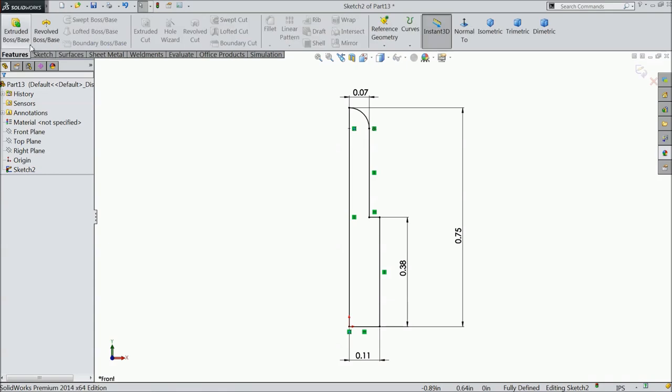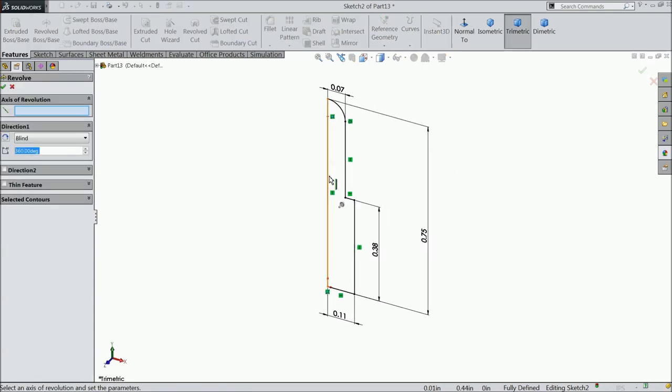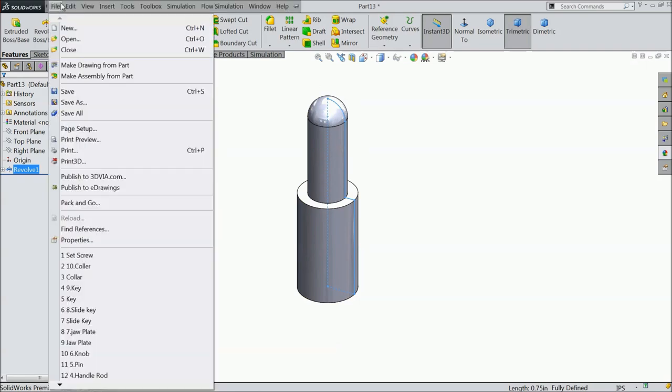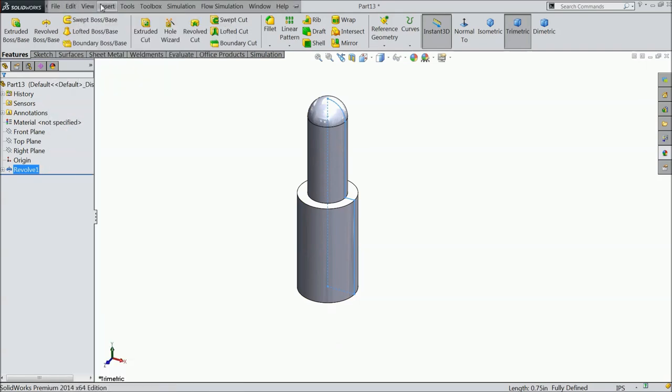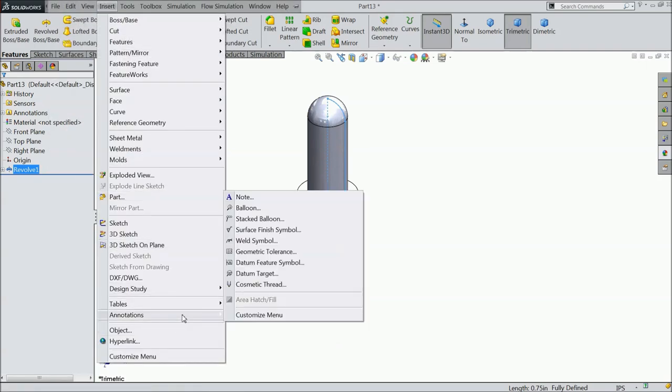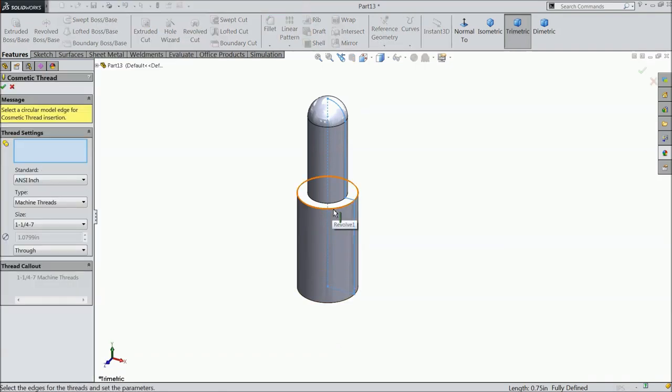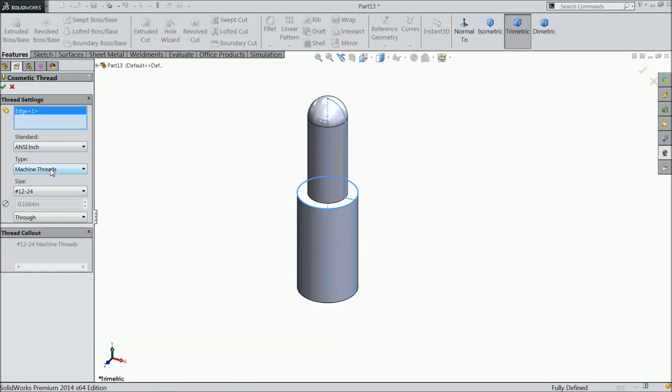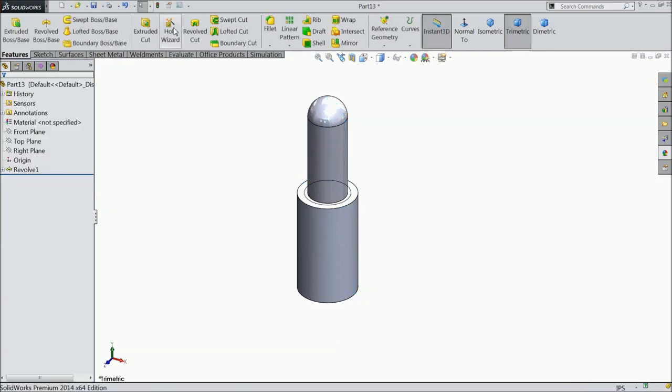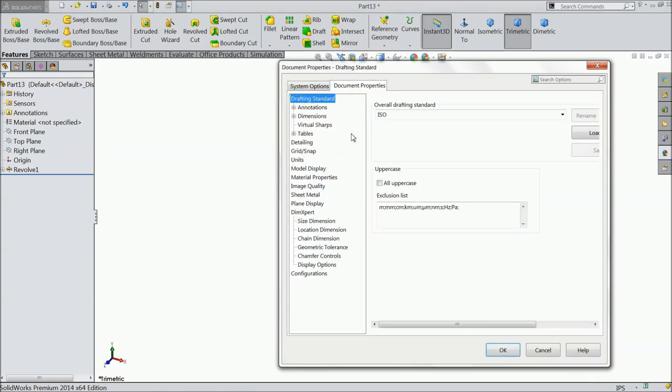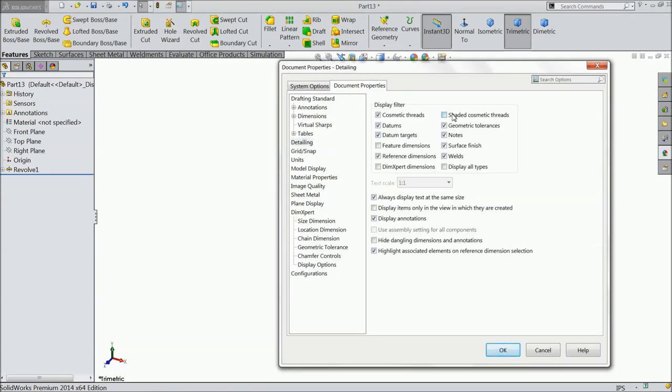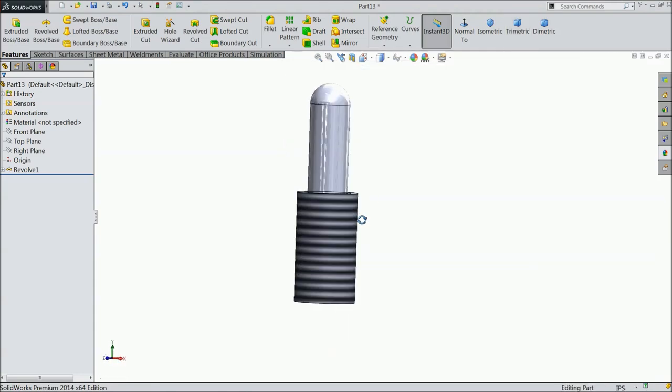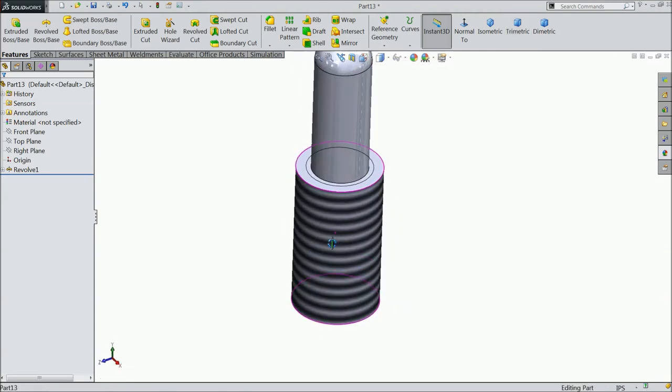Select revolve boss base and select this line as the axis. Now we'll define cosmetic thread. Go to Insert, Cosmetic Thread. Select this edge, inches, machine thread, 12 by 24 inch, through all. Go to document property, detailing, and select shaded cosmetic thread. Now you can see the shaded cosmetic thread here.